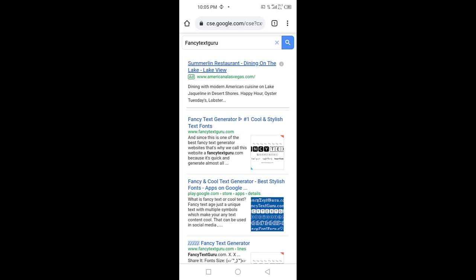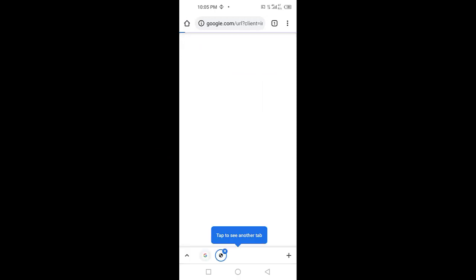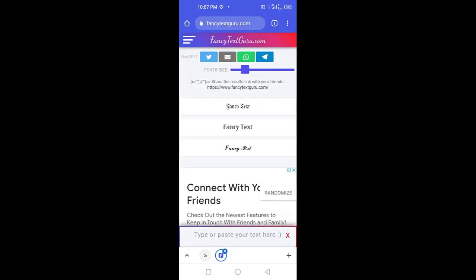After searching, as you can see here, we have to open Fancy Text Generator — the Fancy Text Guru website. After opening it, as you can see, we have to open the Fancy Text Guru website.